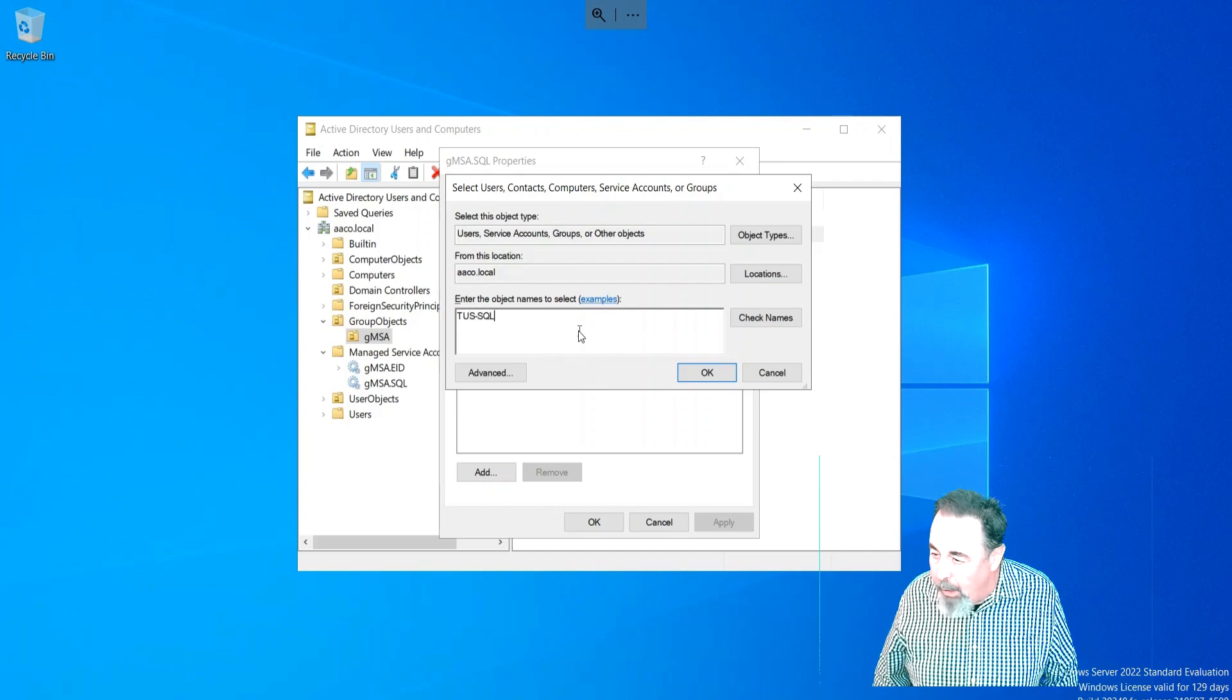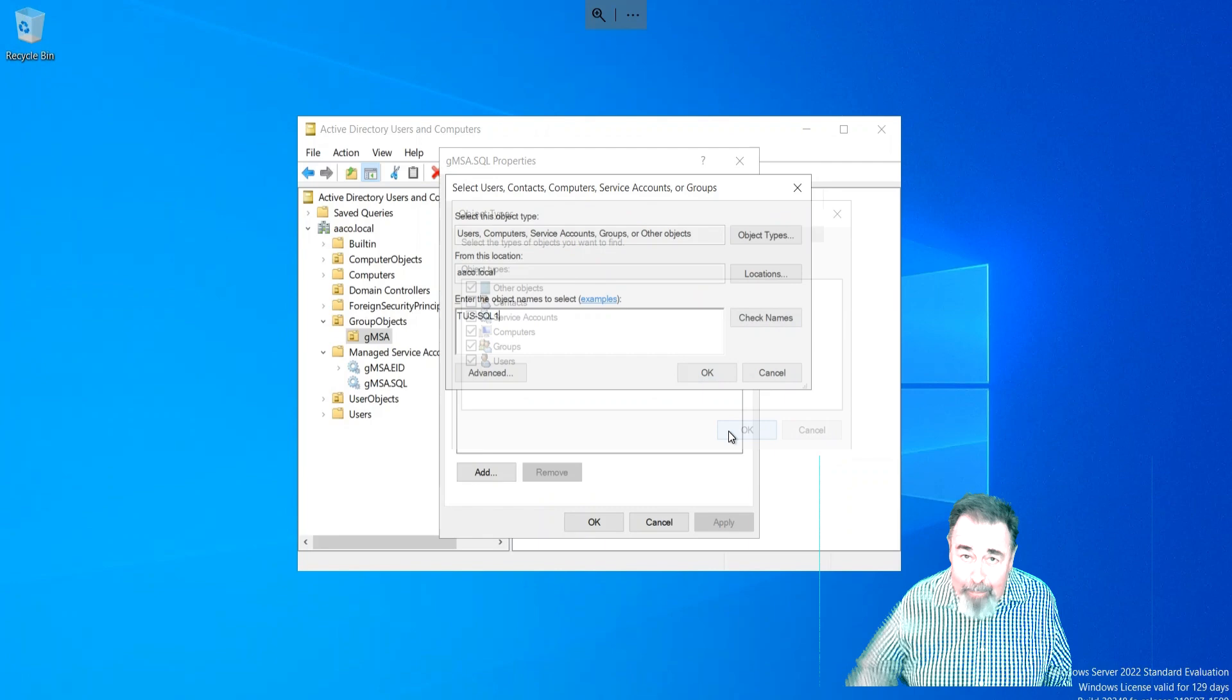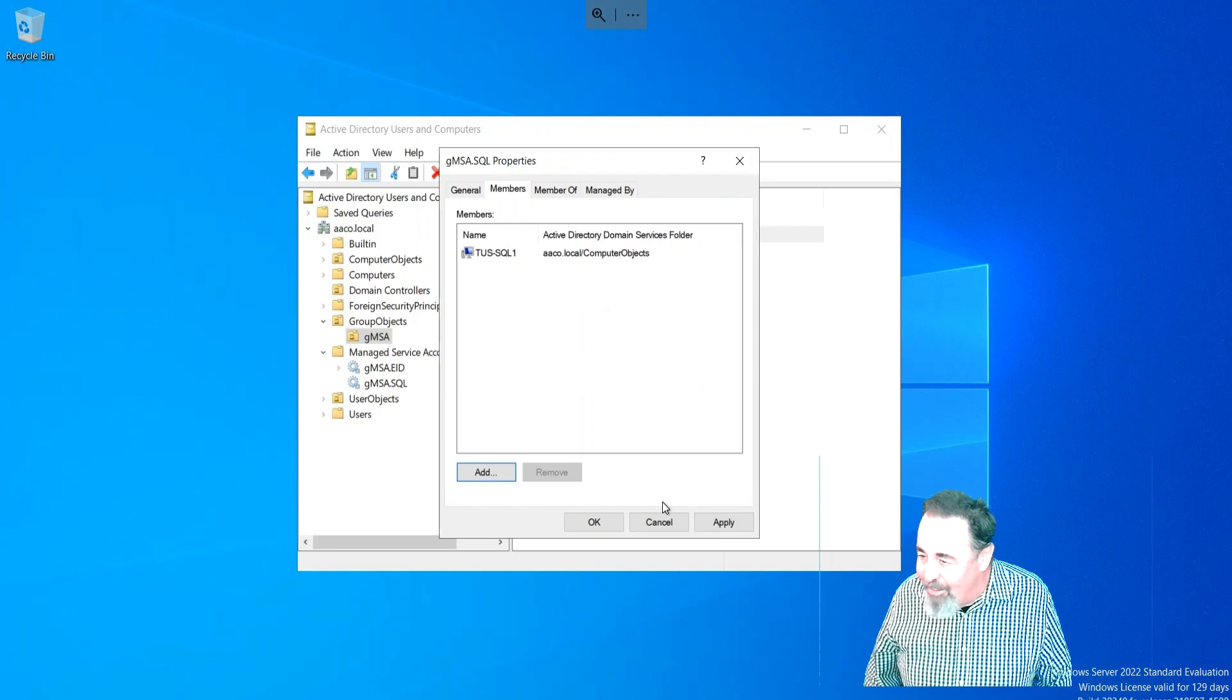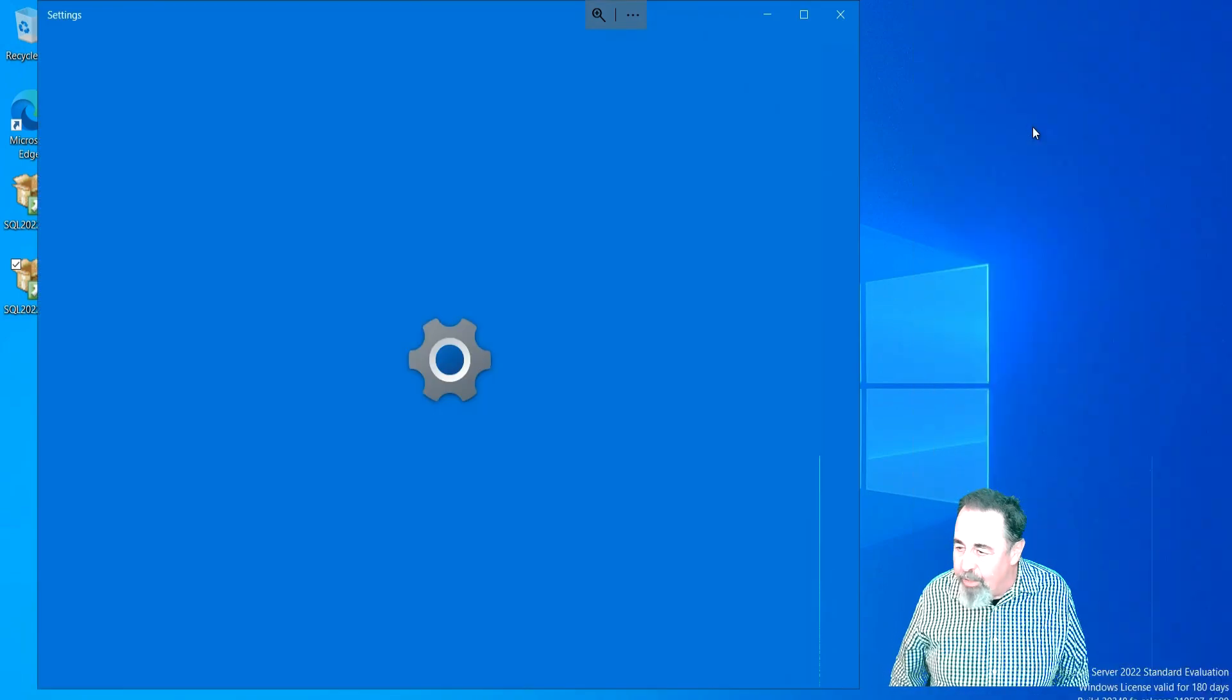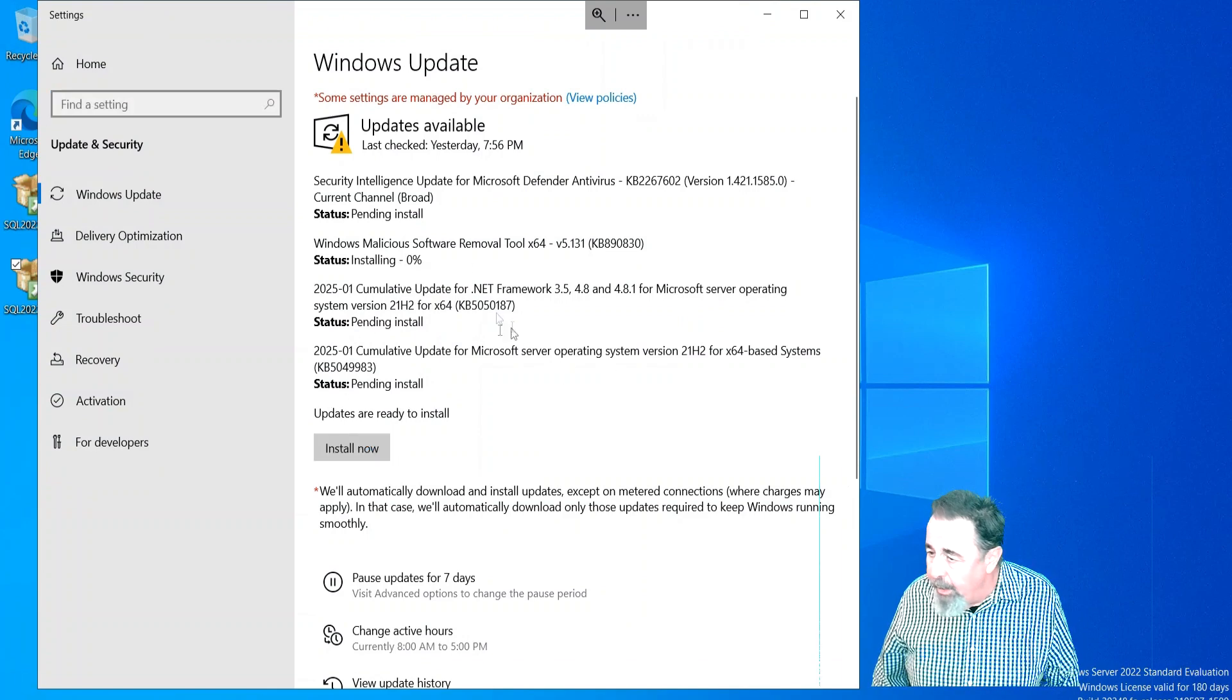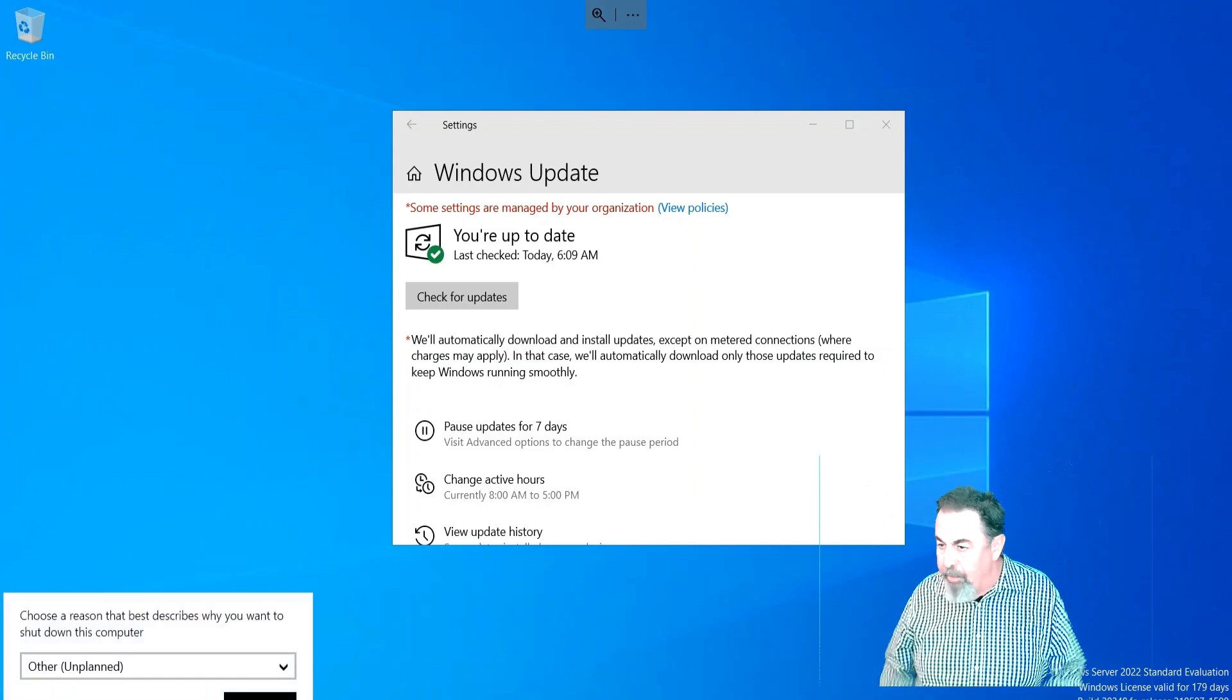I need to add Tucson-SQL-One. Oh, I forgot to select Computers - I hate it when I do that. How many times do you do that? Leave a comment down below. There we go - adding Tucson-SQL-One to the group. To acquire that group membership, we're going to have to go onto Tucson-SQL-One and reboot it. Fortunately, it needs some updates. We'll go ahead and install those and we'll reboot.